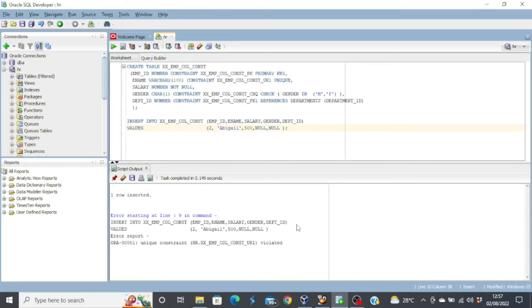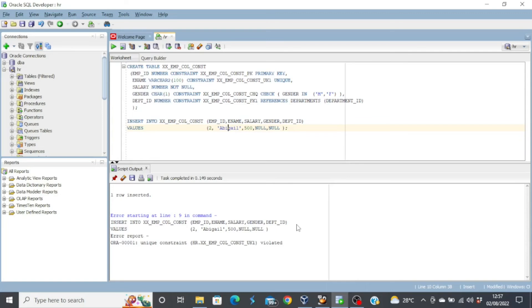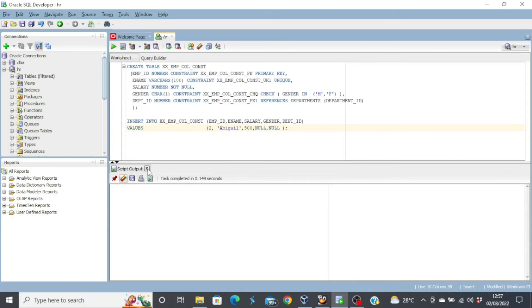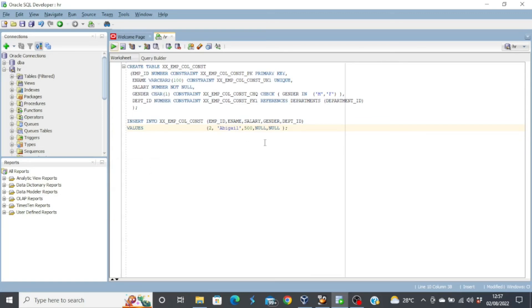Remember, we mentioned that there are two types of constraints, column level constraints and then table level constraints. But the best practice, however, is to use the table level constraints. So let's quickly put up the query for table level constraints and see what it looks like.